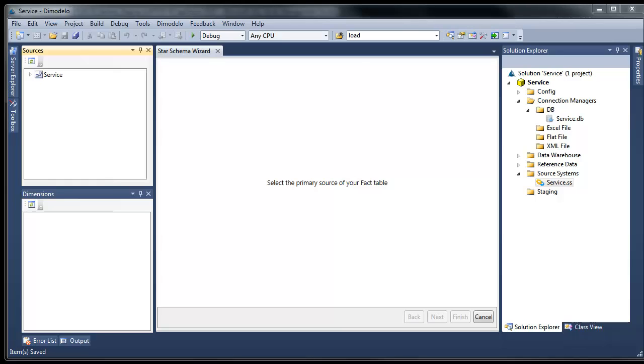Hi, my name is Adam Gilmore, a partner with Damodolo Solutions. Today I'm going to demonstrate how you can quickly and easily build a data warehouse using Damodolo Architect.